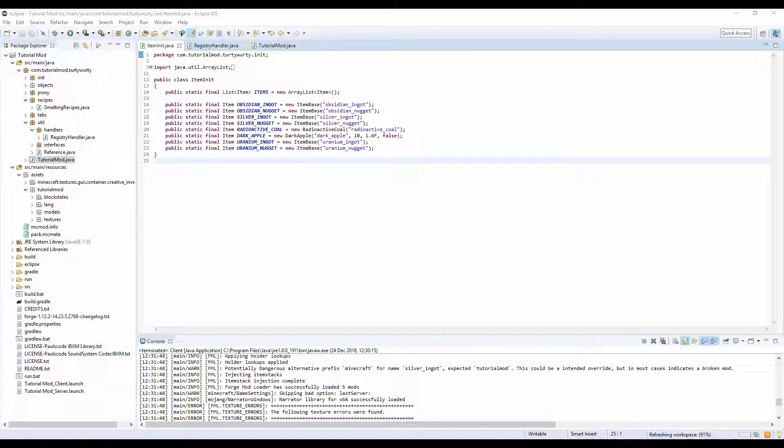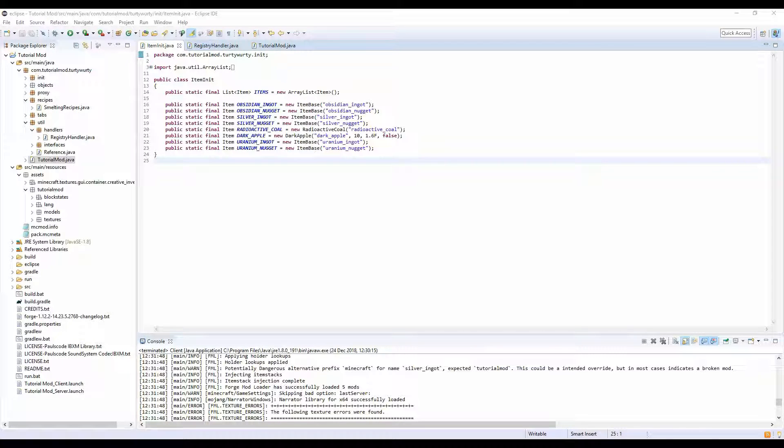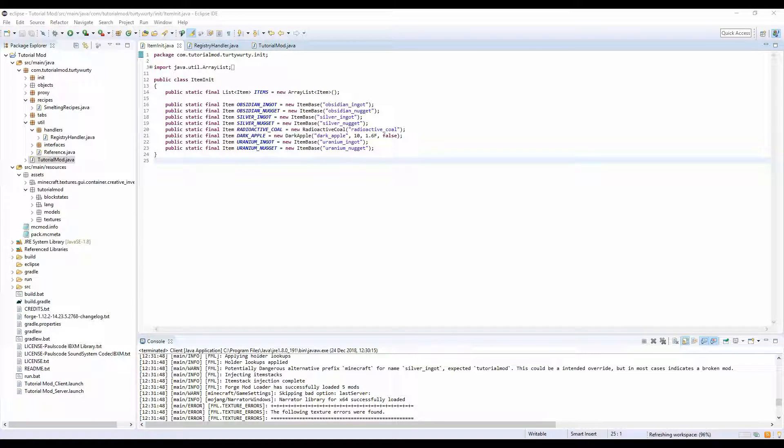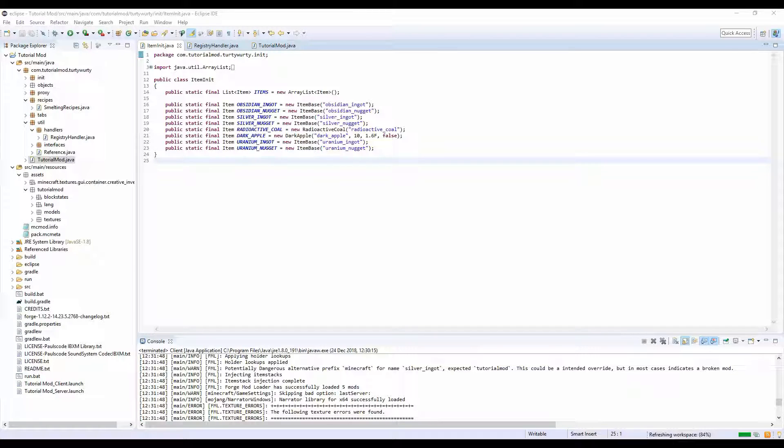Hey what's going on guys, you and me for the win here. Today we are doing episode 10 of our Minecraft modding 1.12.2 tutorial, and today we are finally going to be doing crafting recipes.